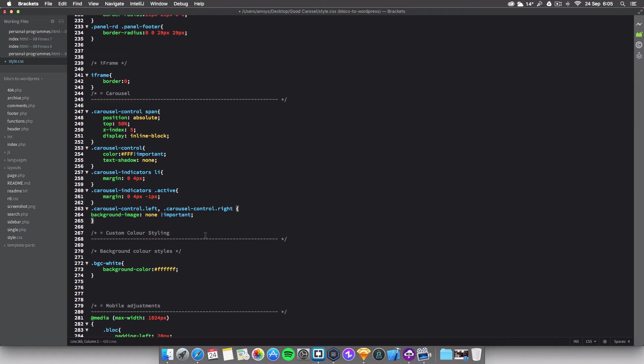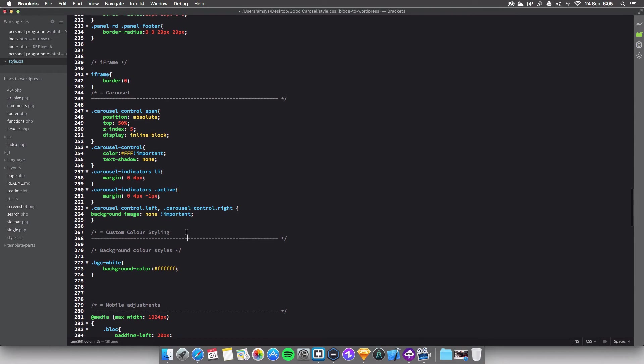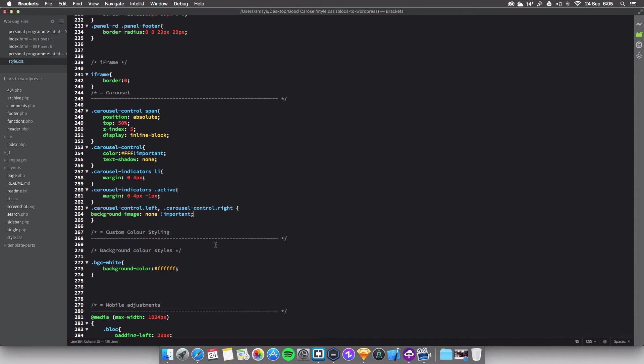So I'm just going to explain what this is. Carousel-control-left and carousel-control-right are the two highlighted bits you get either side. The background-image: none will basically get rid of the shading, the background. And !important, this is basically for Internet Explorer. I'm not sure why Internet Explorer needs it, Internet Explorer is weird, I think we all know that.